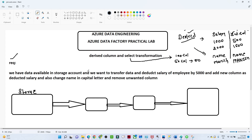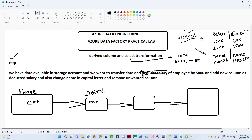Now let us understand the requirement and we will develop our pipeline. We have data available in a storage account. We want to apply the same logic we discussed — we have all employee-related data. We want to deduct a salary of 5000 from each employee using a derived column transformation. The new column will be the deducted salary. After that we will also use select transformation to remove irrelevant columns, and finally store the data in a storage account in JSON format.